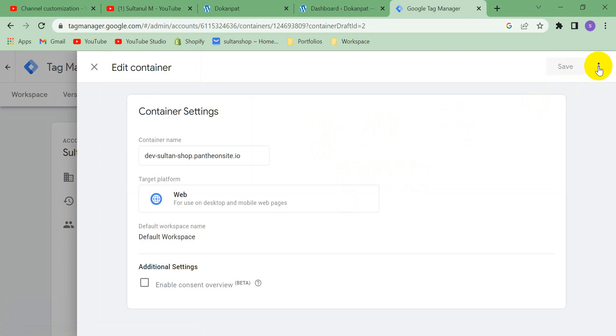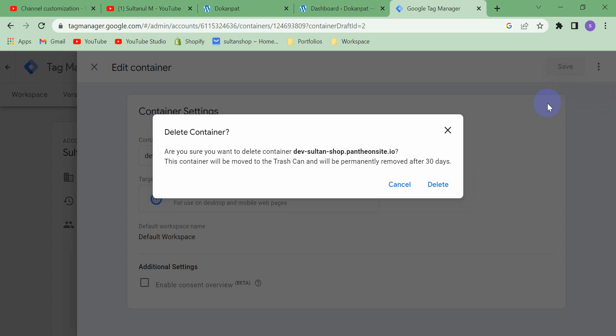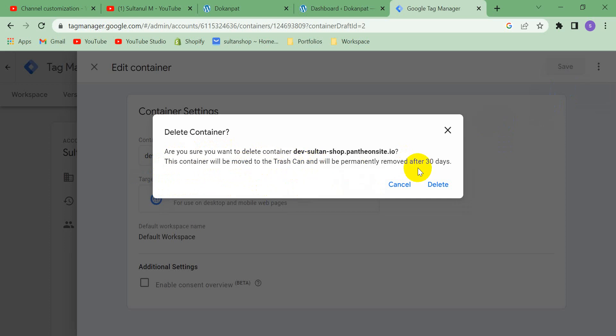Click here delete. And then see, it asks you if you are sure or not. And if you delete this container, then this container will be removed after 30 days permanently.